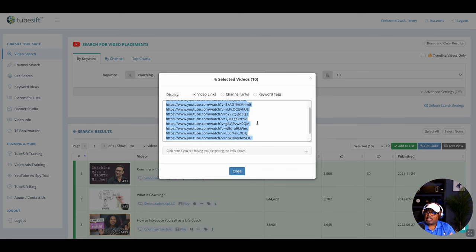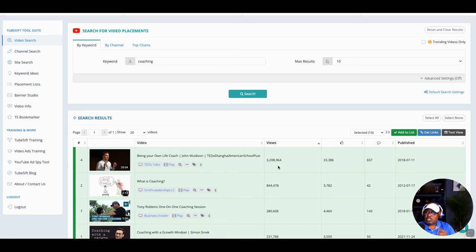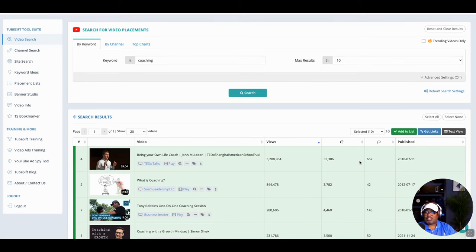Once you get into YouTube Ads, they'll ask you where you want your ad to play. You say, 'I want it to play over these YouTube channels I selected,' copy the links and paste them in. You can also sort by views — this one, 'Being Your Own Life Coach,' has 3 million views and is a TED Talk. Is it monetized? Yes. You want to be on that. You can even visit the channel to see what engagement and questions people are asking.